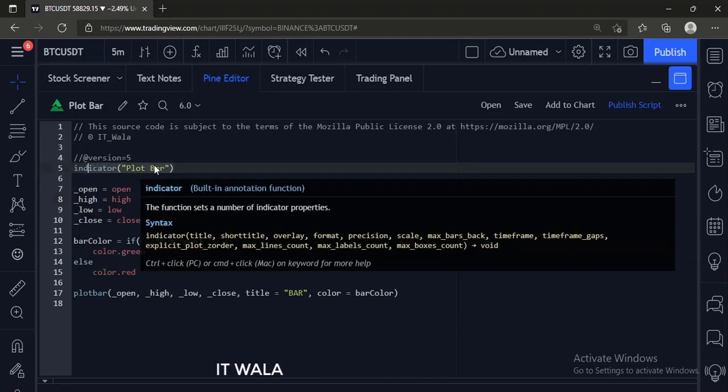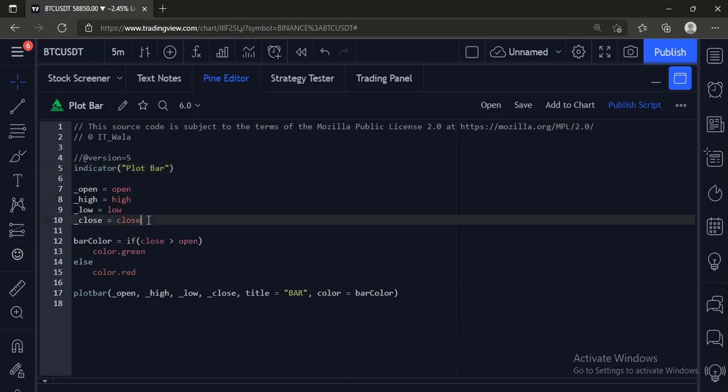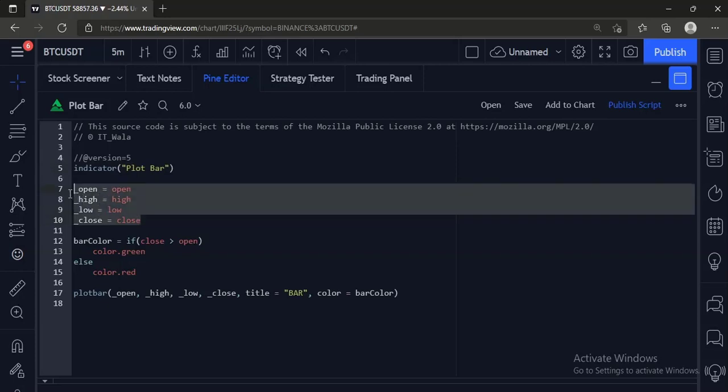Here we have used an indicator function with title plot bar. Next, we have fetched the open, high, low, and close values of the bars.